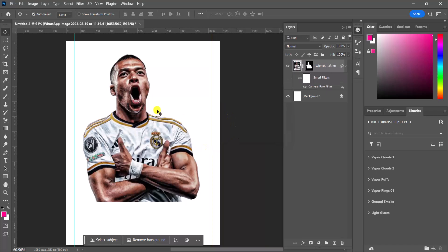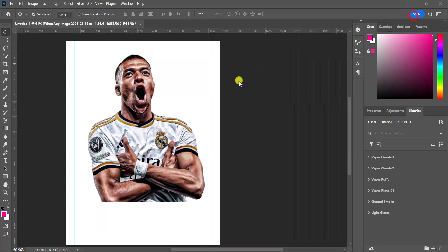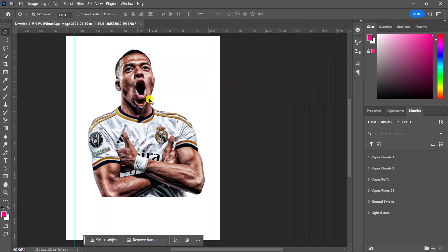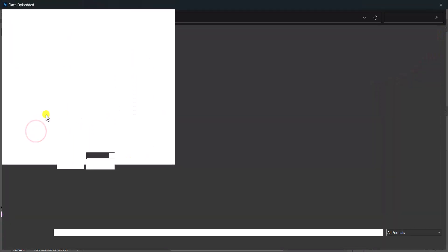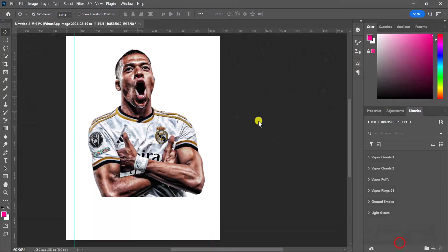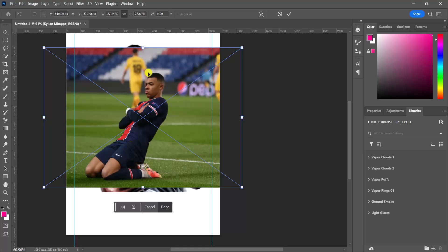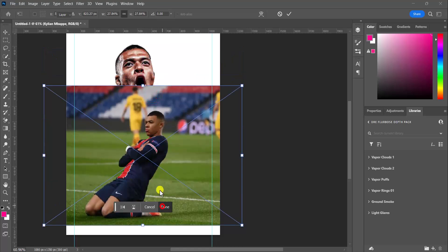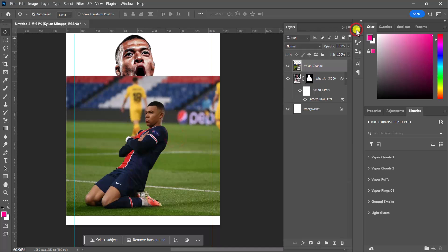Now that we have this all set, I'm going to bring in my next picture of Kilian, which is this one — the one where he was sliding. He's still in the PSG kit, but that's not an issue, I think I'll use it like that. Now I actually have to obscure this image; before I do that, let me just quickly select my subject.